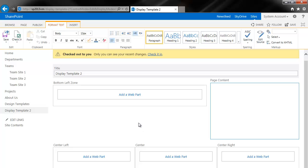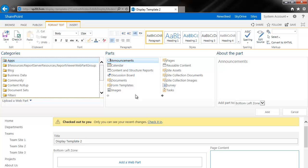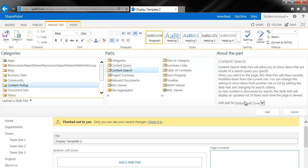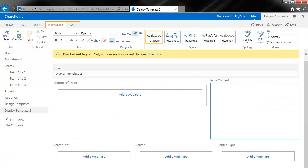The first thing that we want to do is add in the image rotator. I'm going to click on add a web part. Under content rollup, we have this new web part called content search. I'll click add.